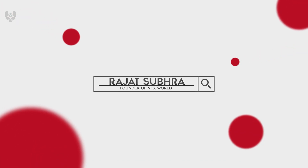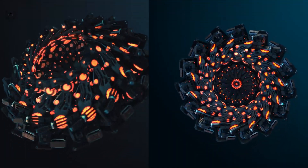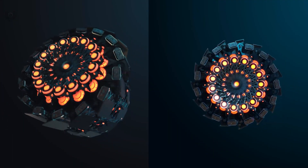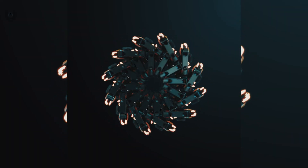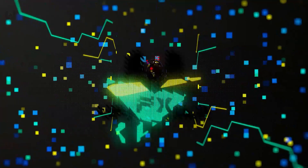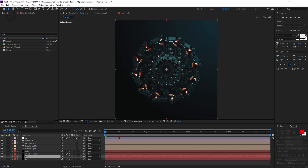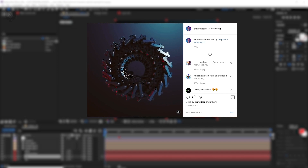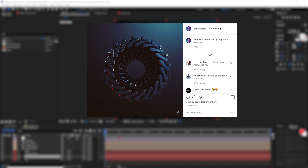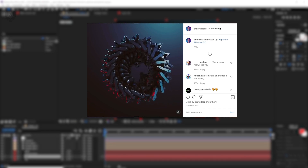Hey guys, Rajat here from VFX World. Welcome back to another Element 3D tutorial — this is class 15. In this video I'll talk about this amazing creation process inside After Effects using Element 3D. This will be a lot of fun, so without wasting any further time let's get started. We're inspired by a Video Copilot Instagram post, and I'm trying to recreate it in my own way.